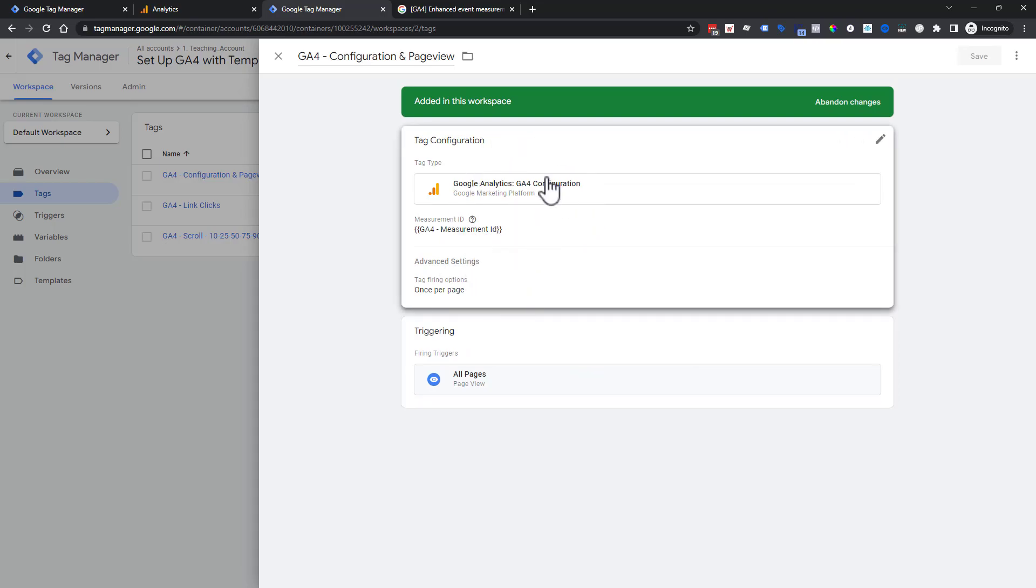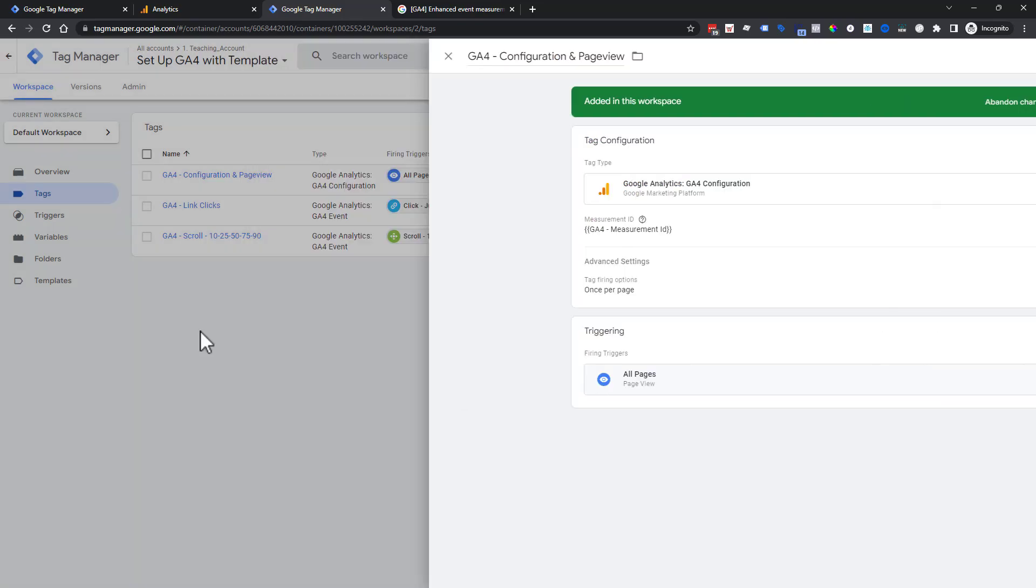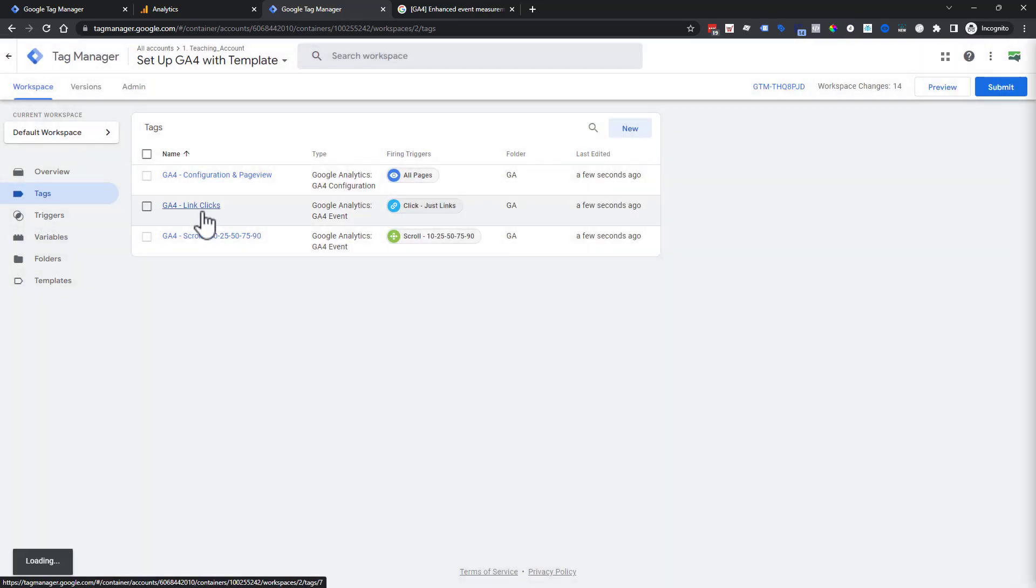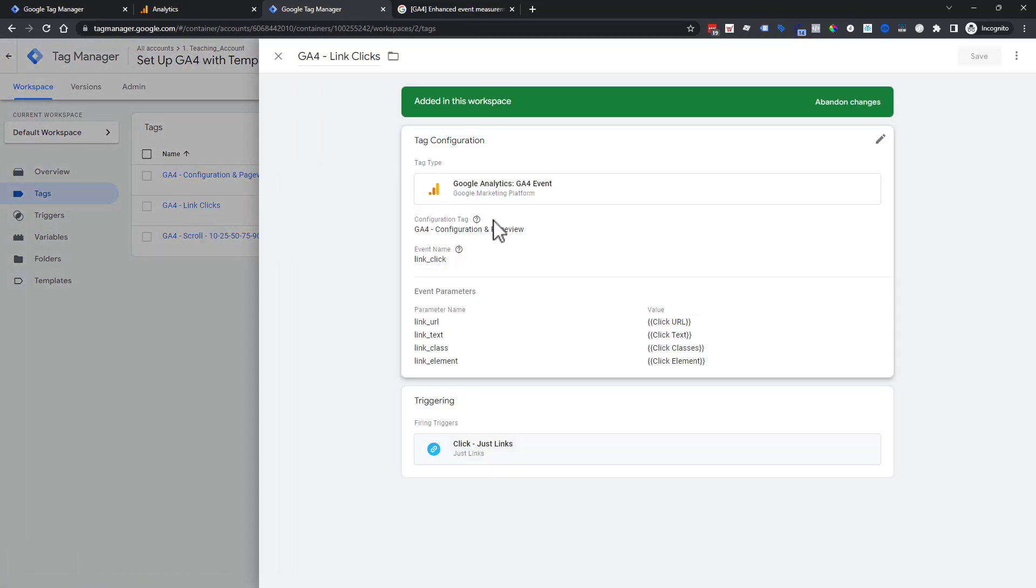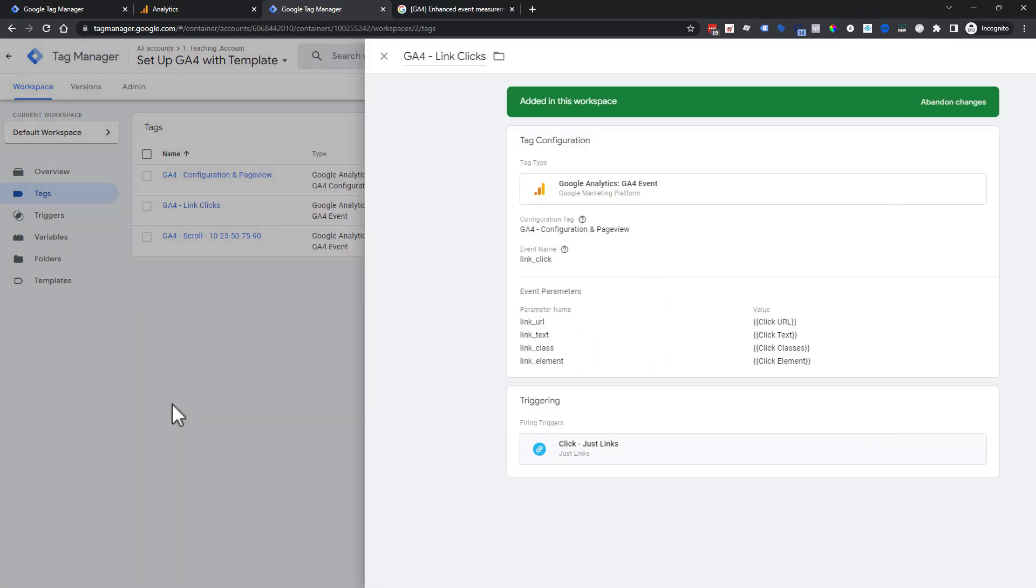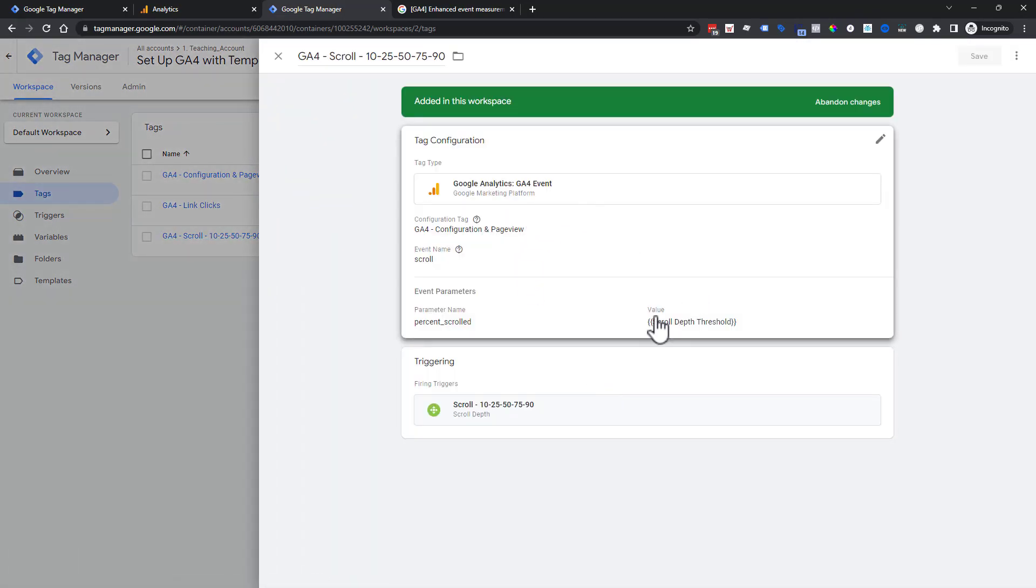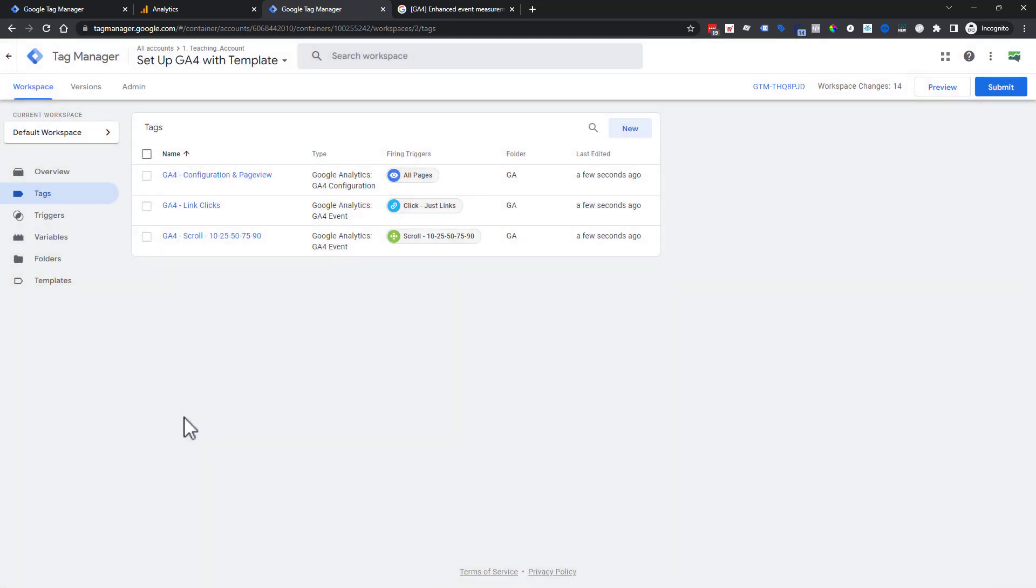We have our what we're doing, our configuration page view and when it's doing all pages. We have our clicks and we have all of that information that we were sending with our clicks, the same trigger. And same thing with scroll, scroll, percent scrolled, scroll depth threshold. We have officially set up Google Analytics 4 with Tag Manager two times in a matter of minutes.